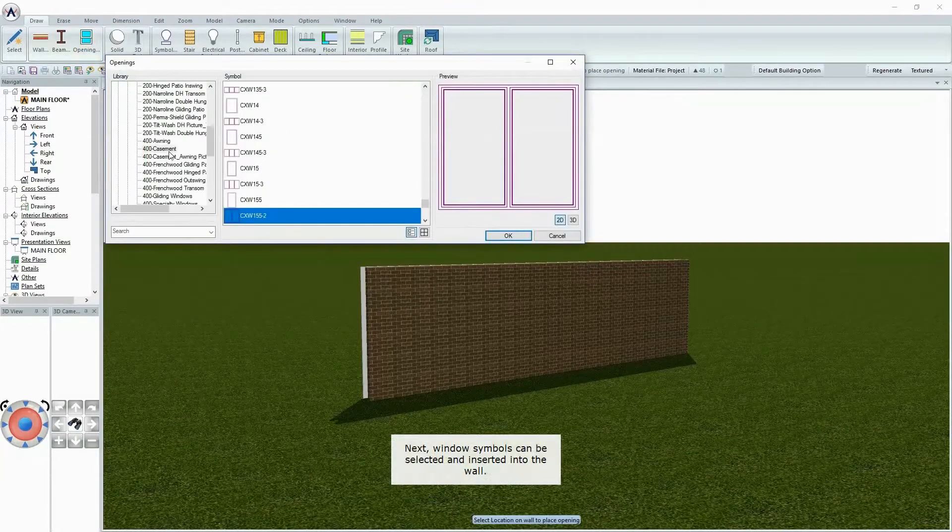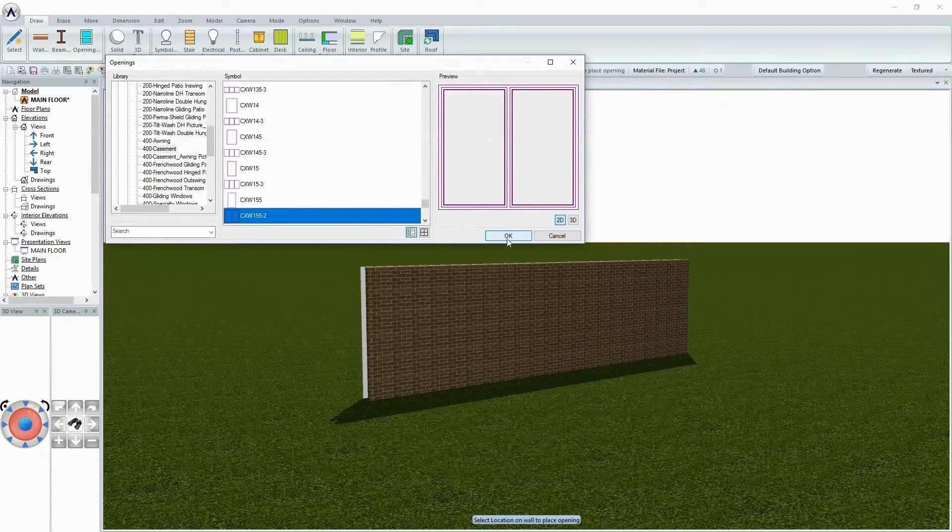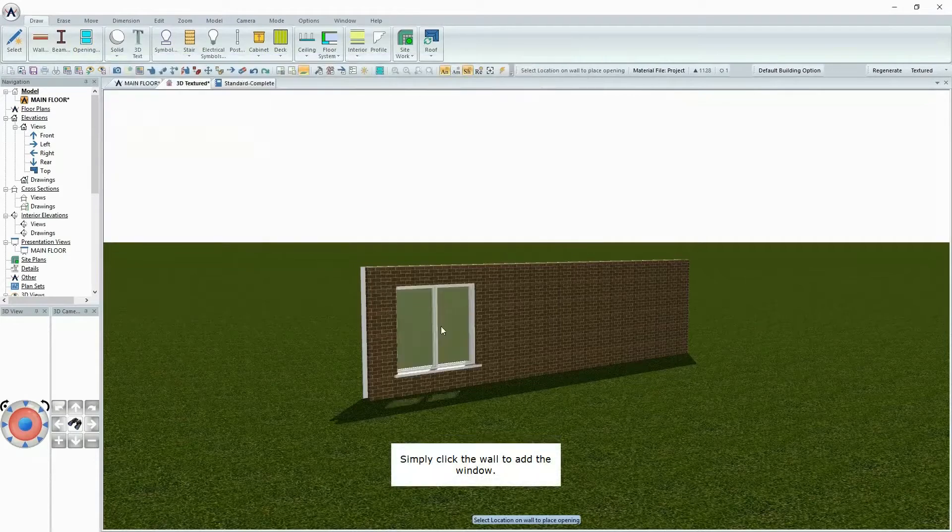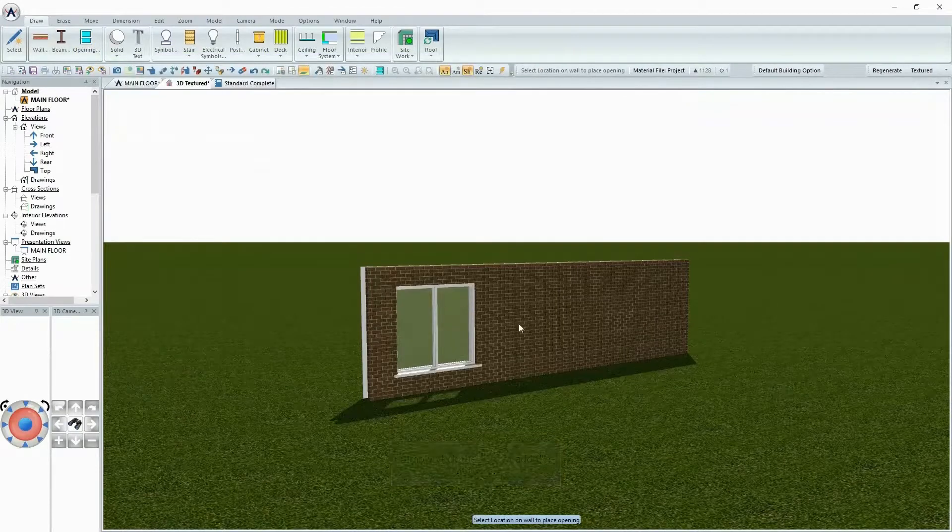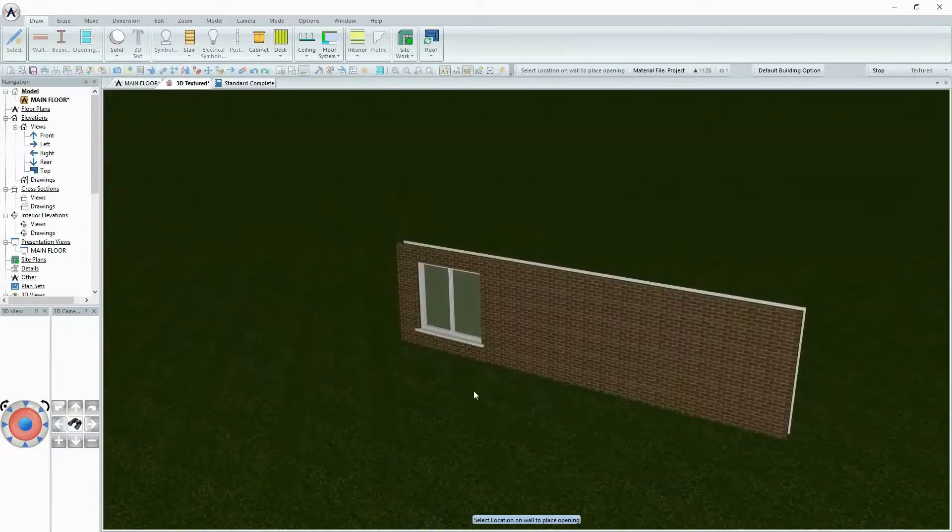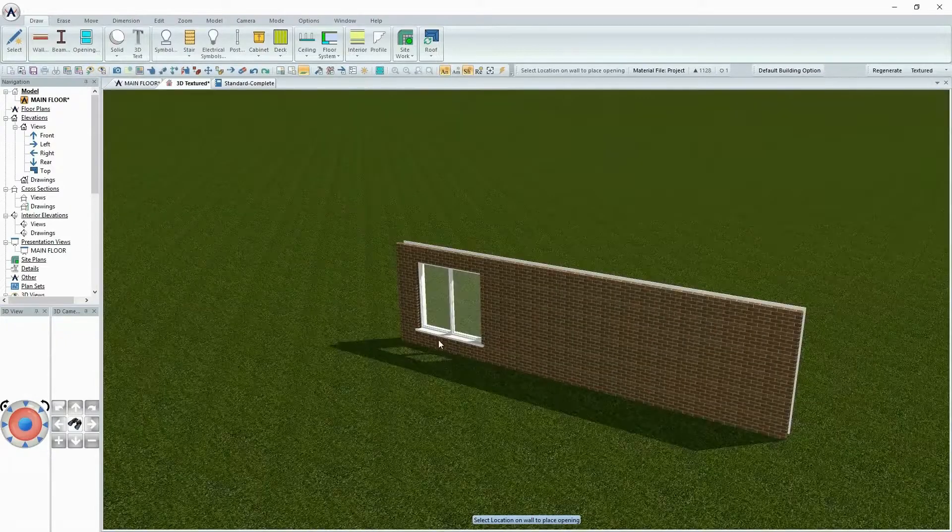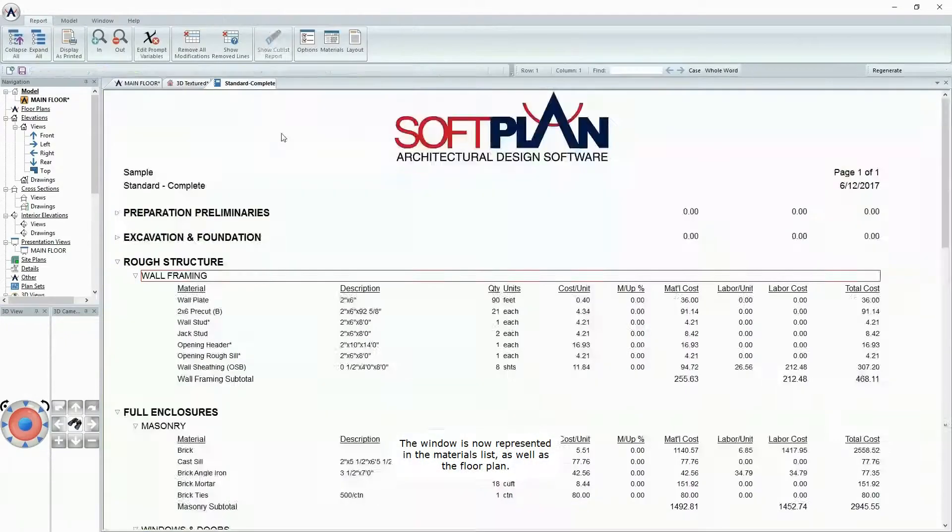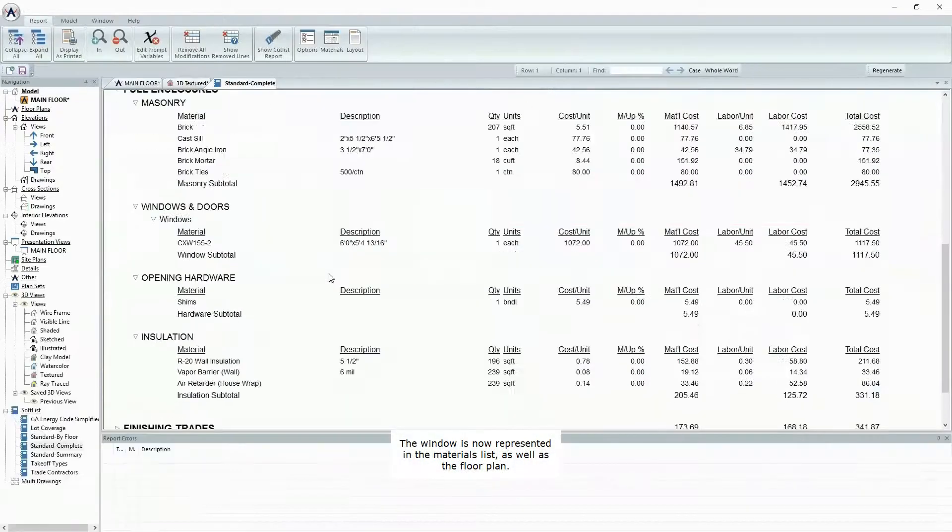Next, window symbols can be selected and inserted into the wall. Simply click the wall to add the window. The window is now represented in the Materials List as well as the Floor Plan.